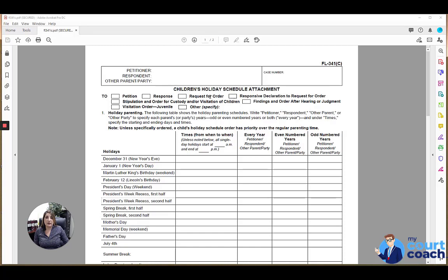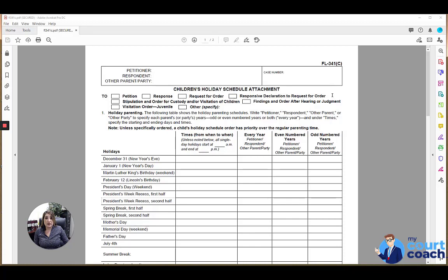It can be attached to a request for order or a responsive declaration to request for order. If either party files for any sort of temporary custody orders, then this form can be attached to those forms to give the court a general idea of the temporary orders that a party may be requesting.